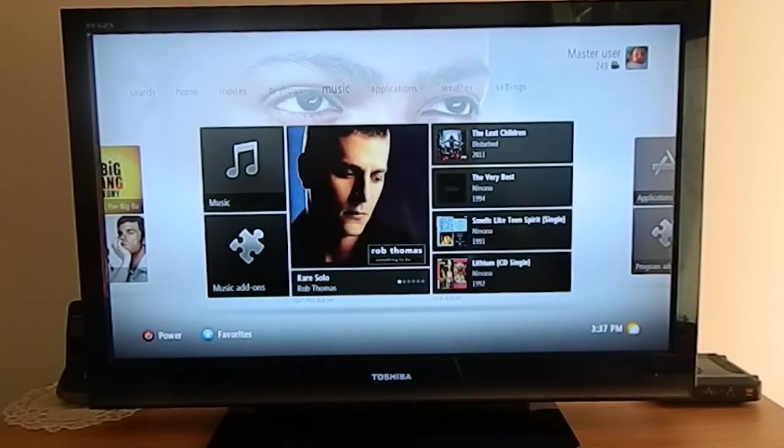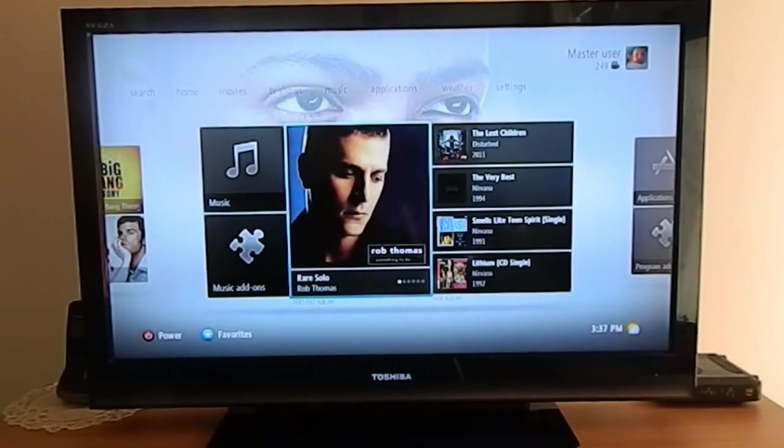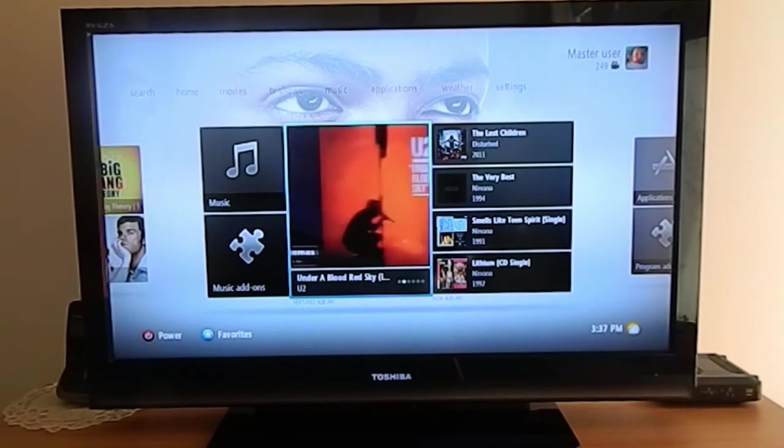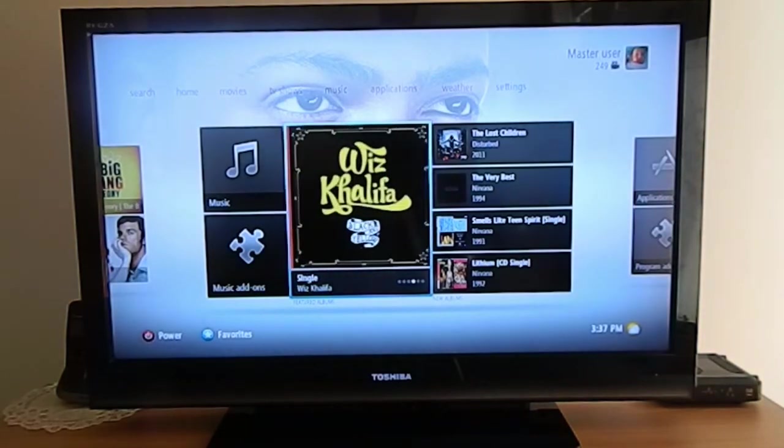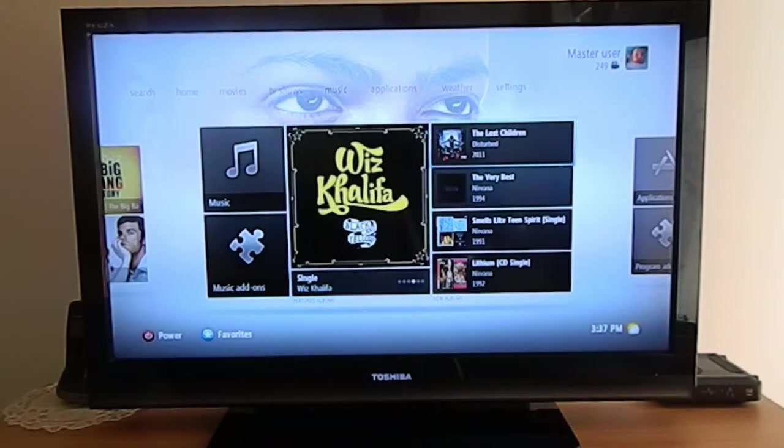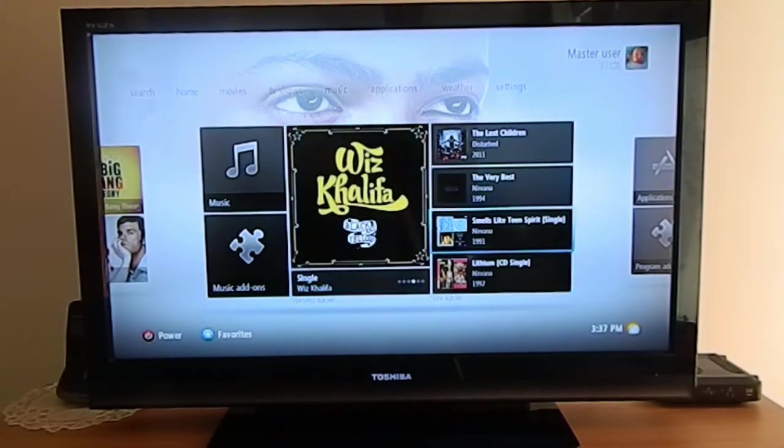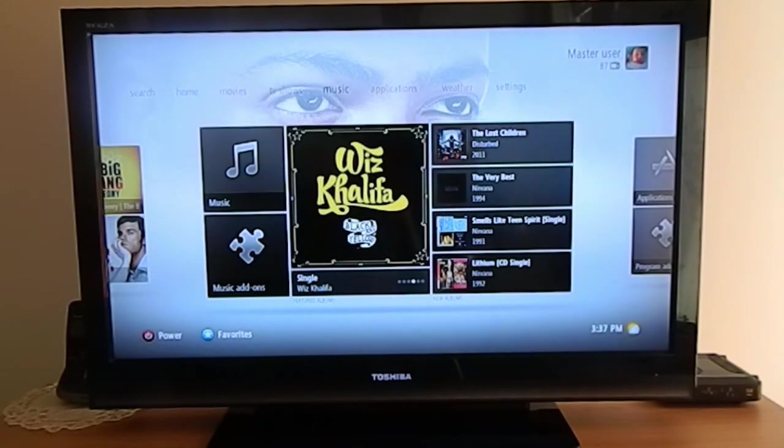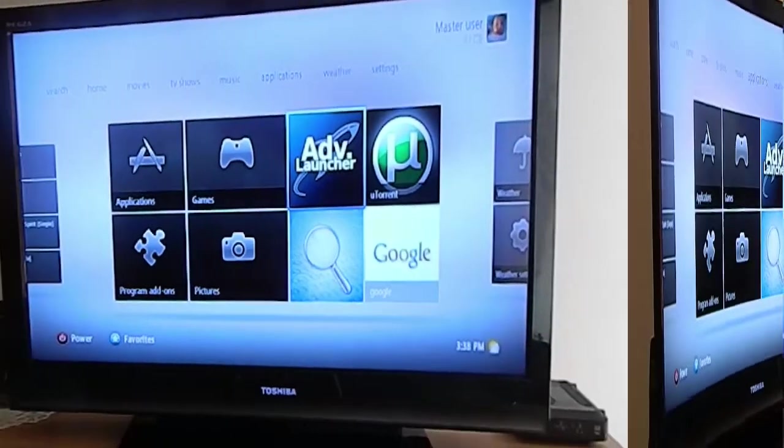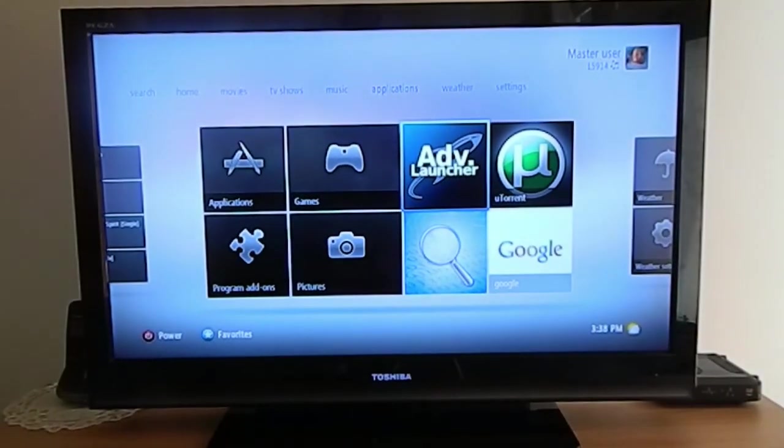When you go to the music section, it's the same idea. You get some featured albums in the middle, and these are the new albums that just got scanned into the library.